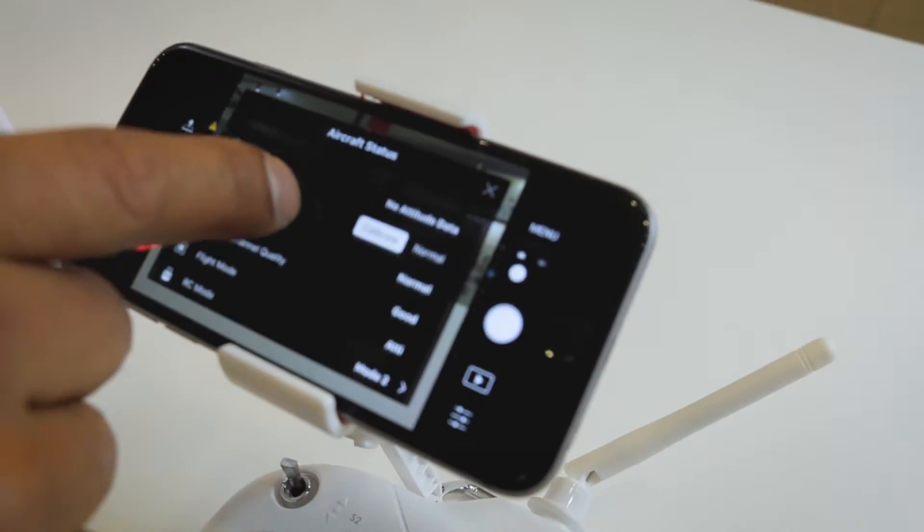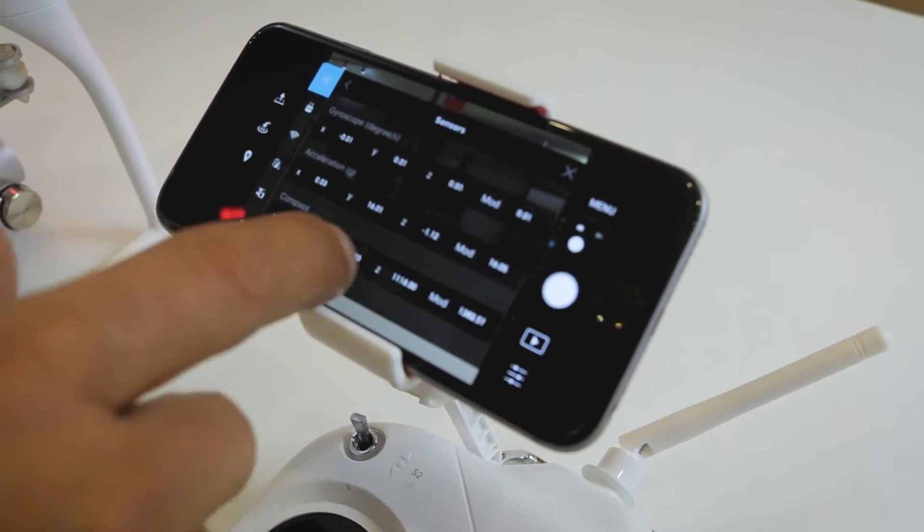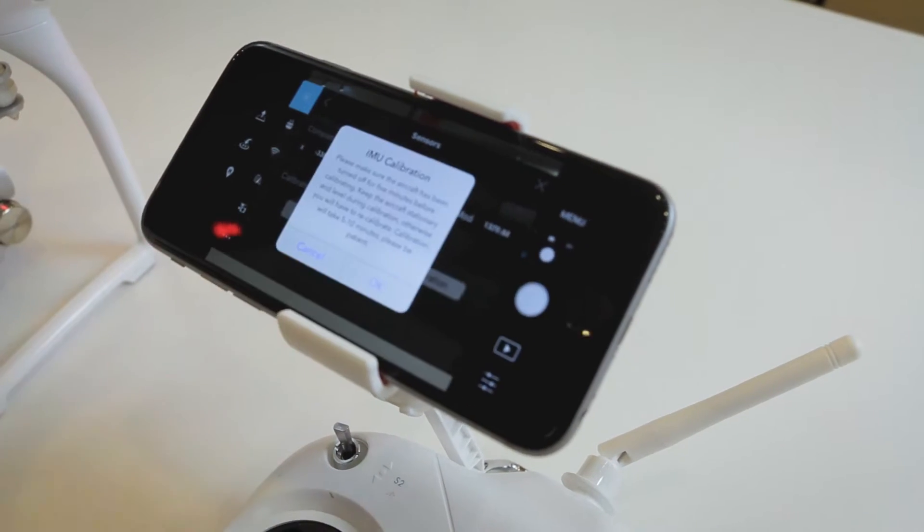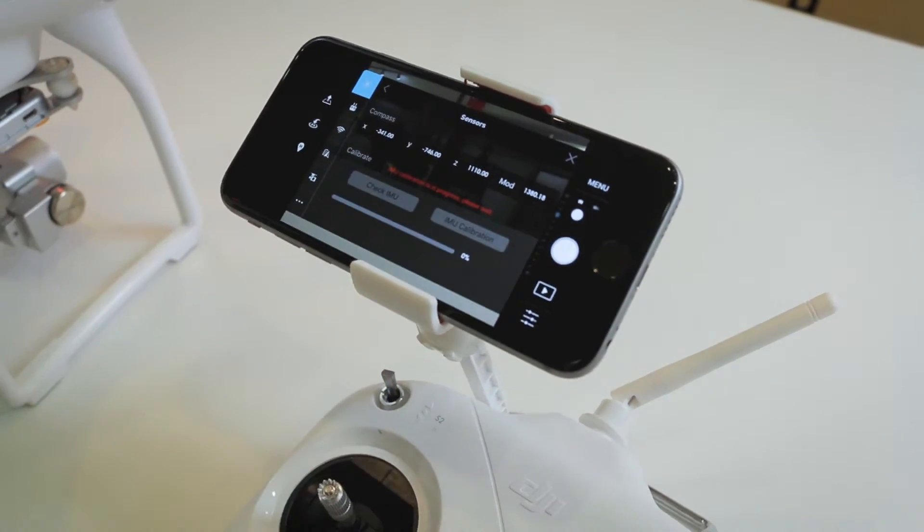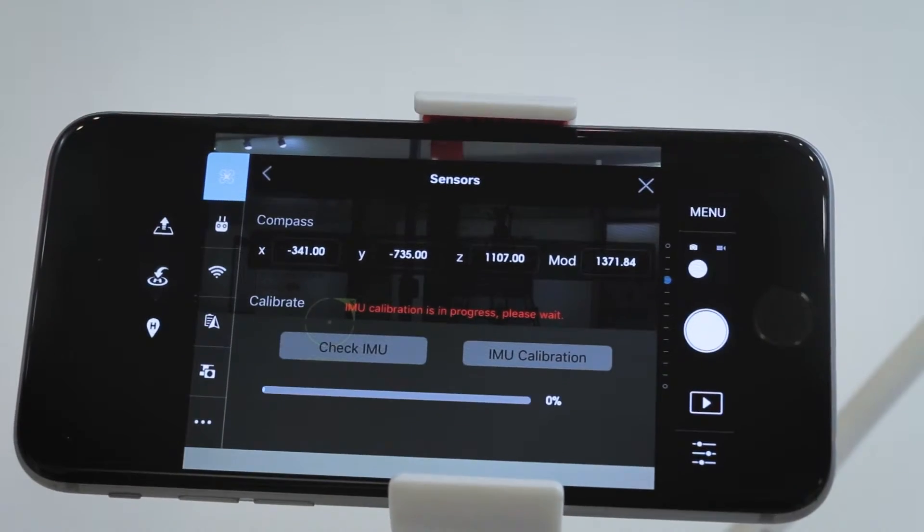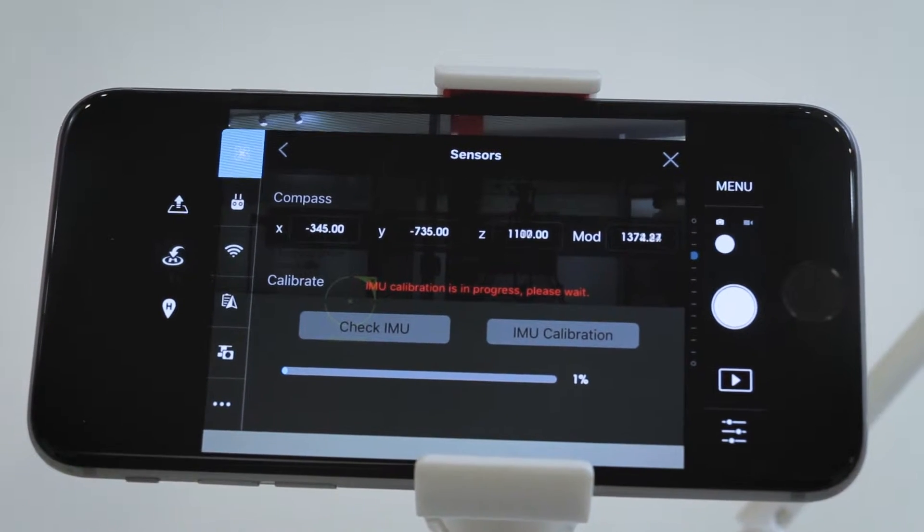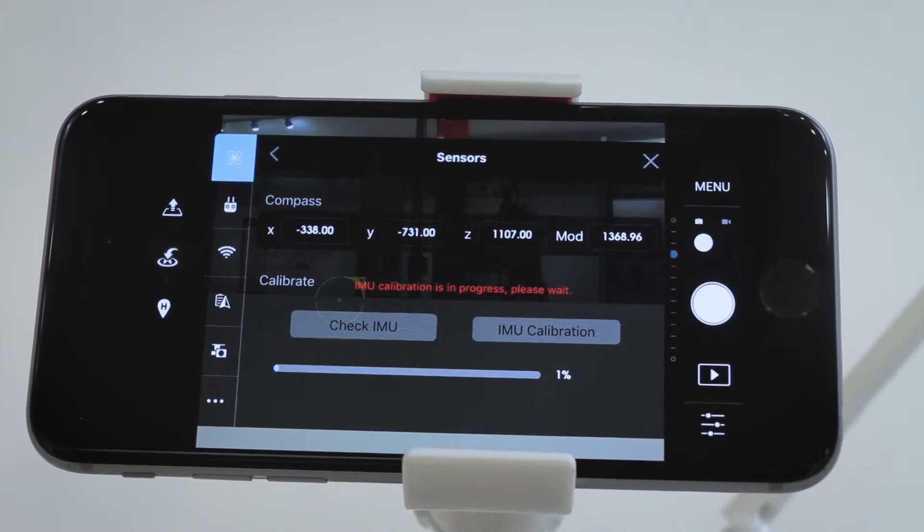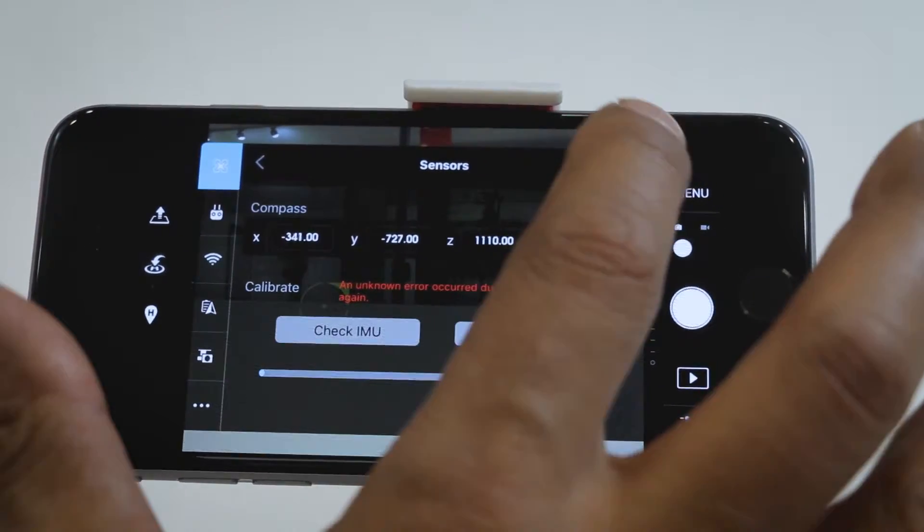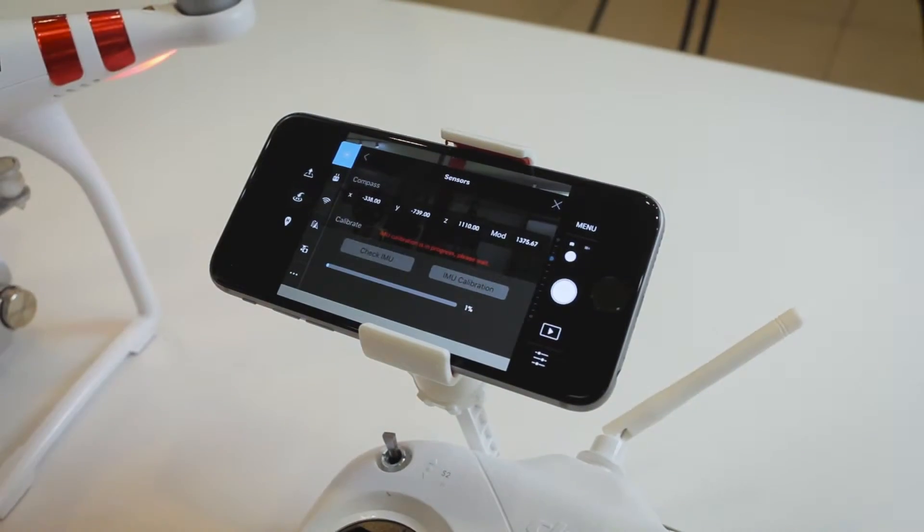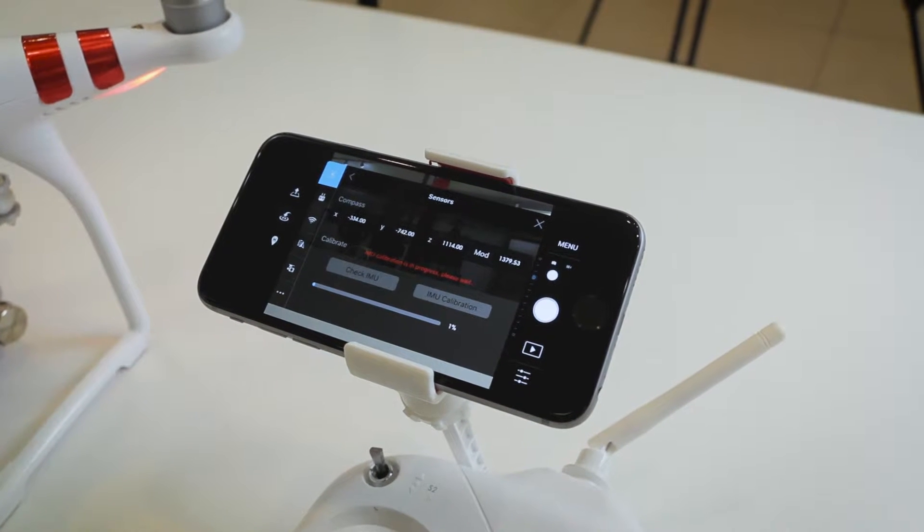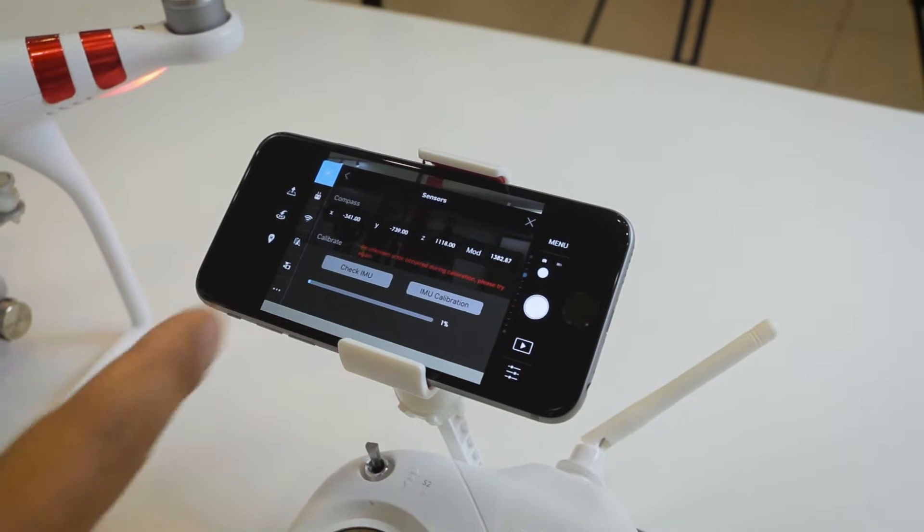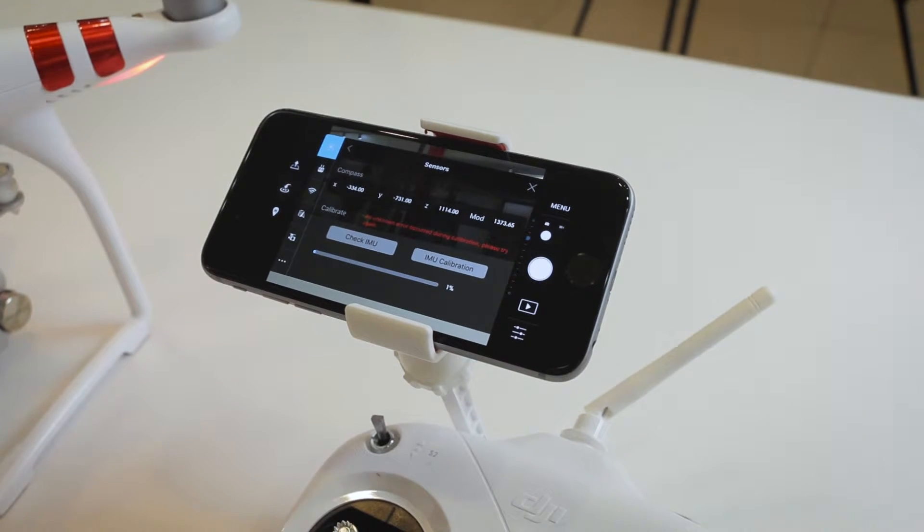When you hit calibrate, what you're going to get is an attempt to calibrate and then you're going to have this error. It won't get past one percent before you get this error right here. You see unknown error and this happens consistently.